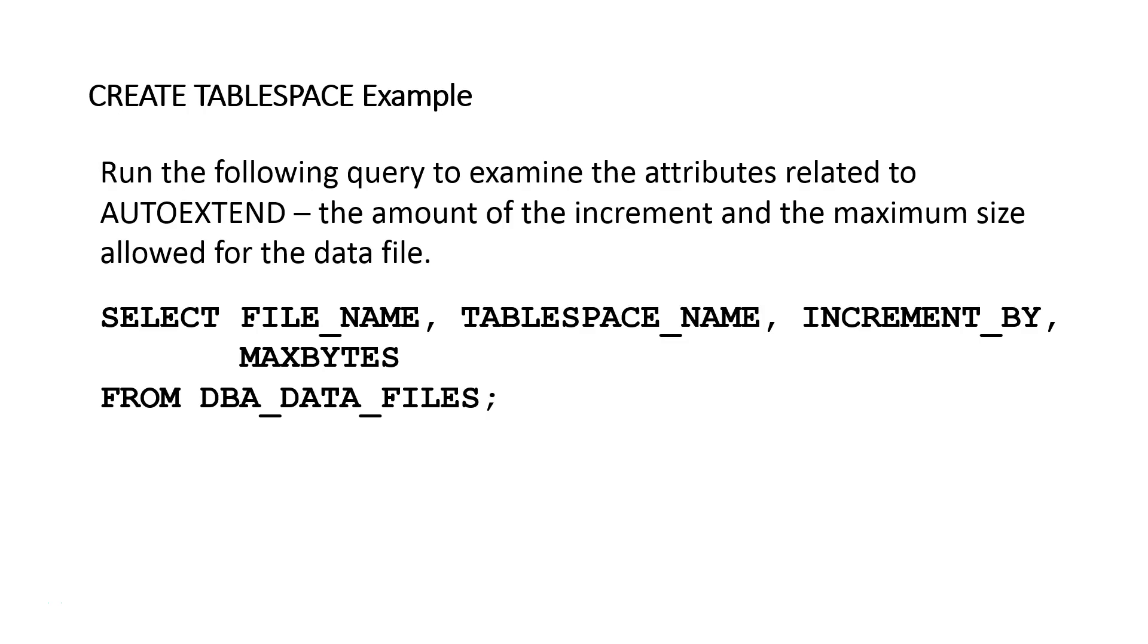And if you'd like to try this on your own system, I'm going to post the SQL statements that I've used here, both the CREATE TABLESPACE and all of the SELECT statements to query the metadata, in a file named Creating a Tablespace.